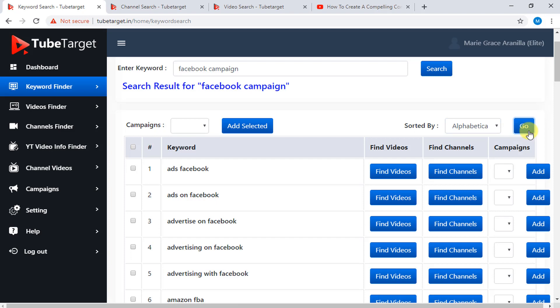Now, to select a keyword you want to add to your campaign, you can select a keyword, then check the box on its left like this. Or if you want to add all the keywords, you can check this box. Then click the Add Selected button.